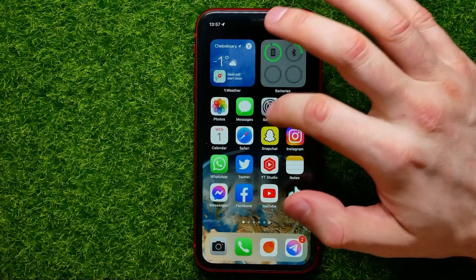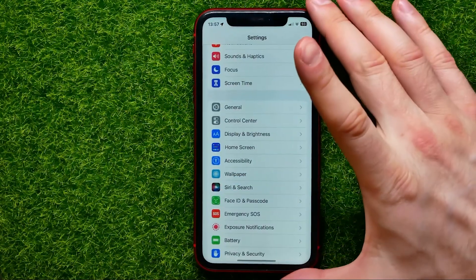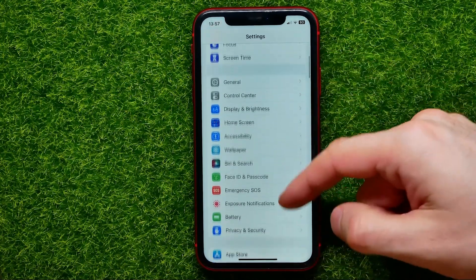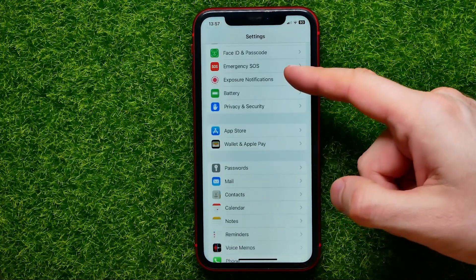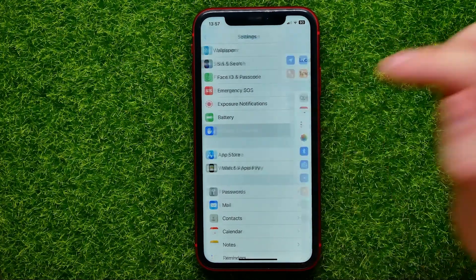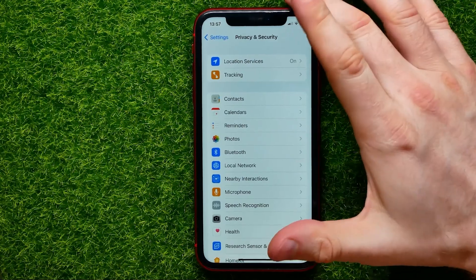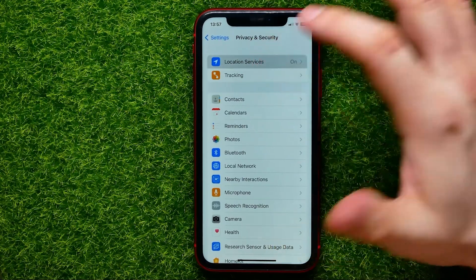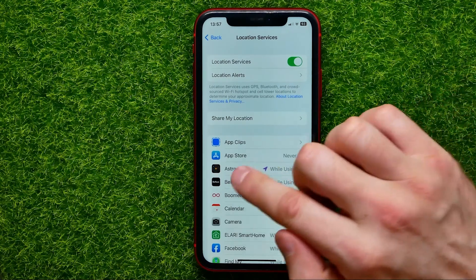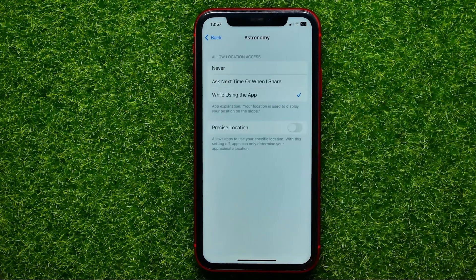In order to do that, just go into Settings. In Settings, scroll down and tap on Privacy and Security. Then get into Location Services and right here select Astronomy.